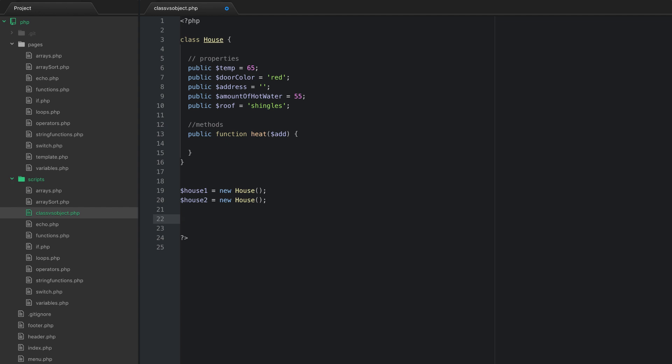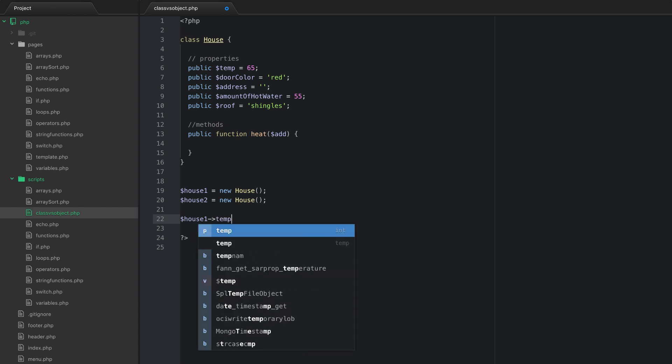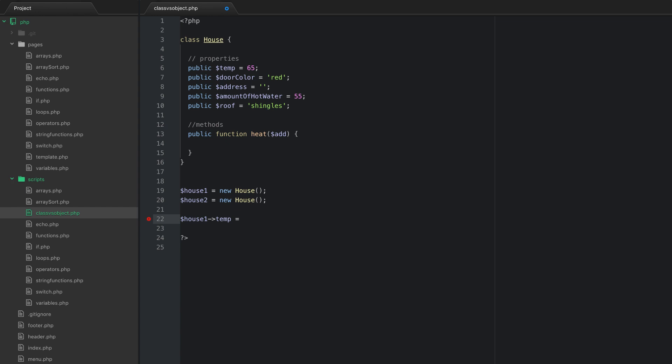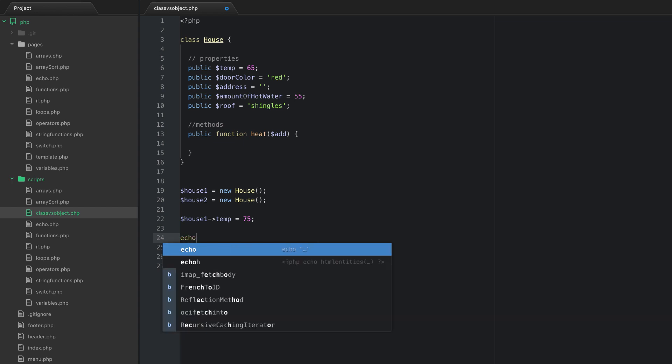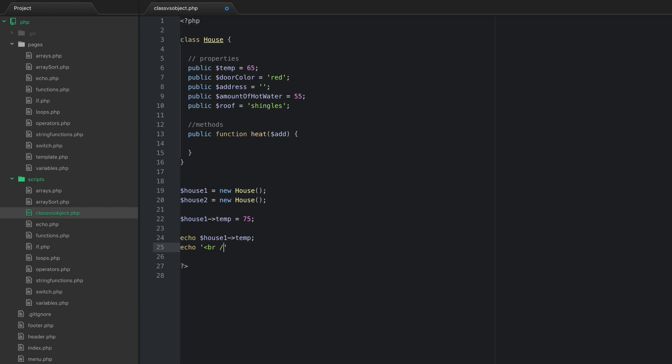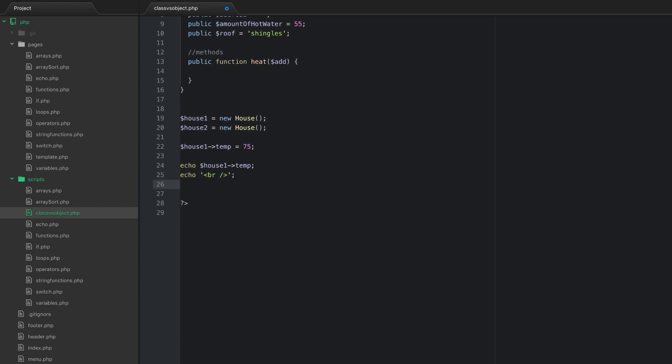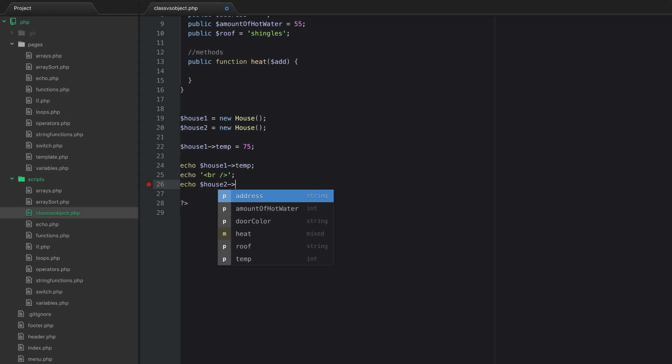So to prove this to you, what I'm going to do is I'm going to set house one. I'm going to set its internal temperature. And don't worry so much about the syntax yet, but I'm going to set its internal temp equal to 75. So I'm not going to change house two. Then what I'm going to do is I'm just going to go down and I'm going to echo house one temp. And then I'll echo a break. And then what I'm going to do is I want to echo out house two temp.